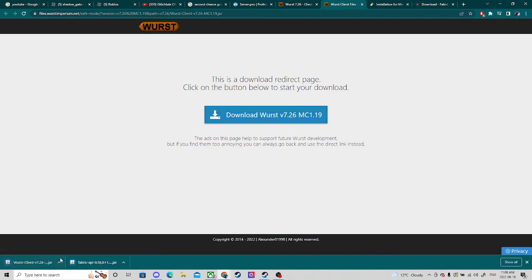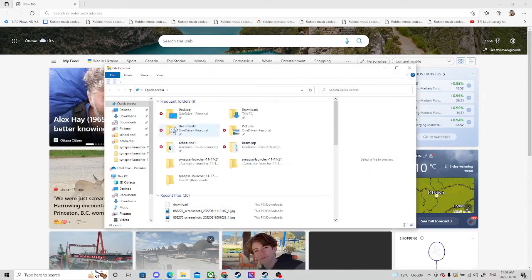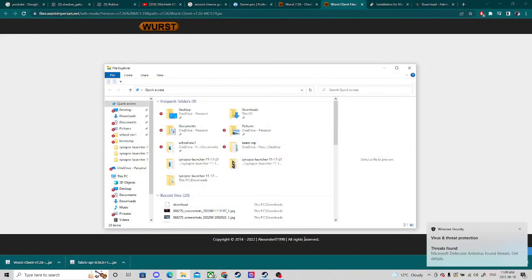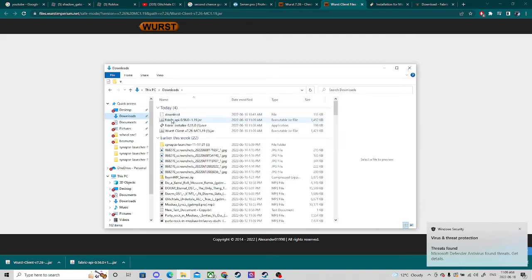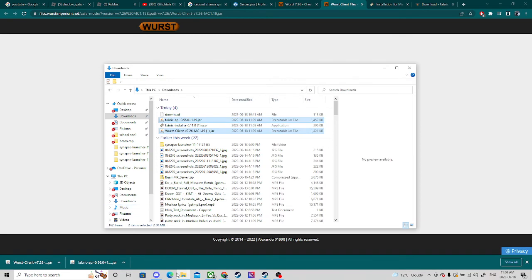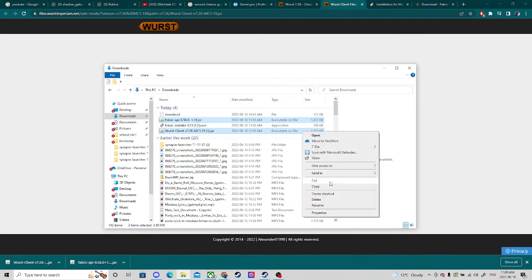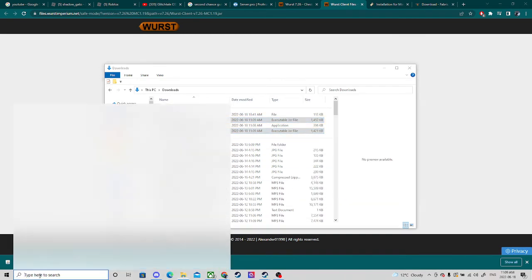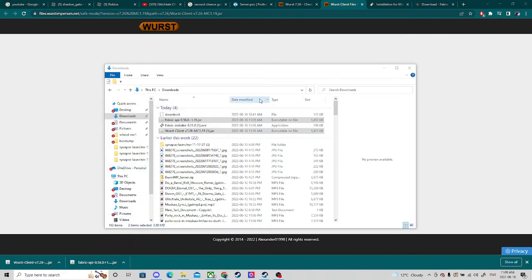Now you have your basic folder. You go to your downloads, do Ctrl+click, you're gonna cut these, and then you're gonna go to your Minecraft — or wherever your folder is located.